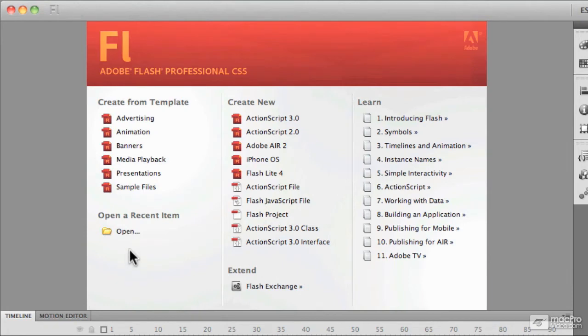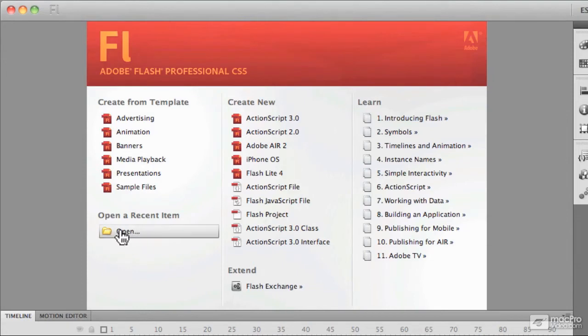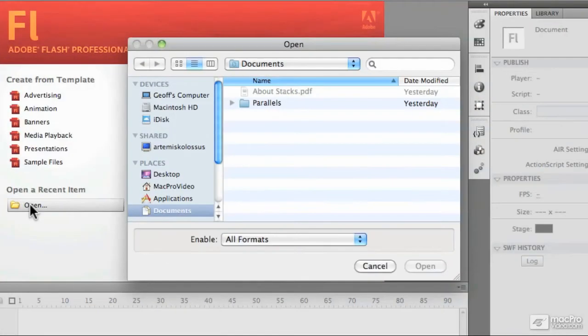Below that, we can open a recent item. This is a brand new installation of Flash, so I don't have any recent items here. But as soon as you and I get working with files and saving out files, we're going to see a list of files underneath this recent item header. What we can do at this point is go and open a file if we wish simply by clicking on Open, which brings us into the Open dialogue box.